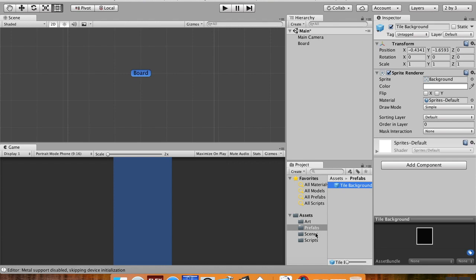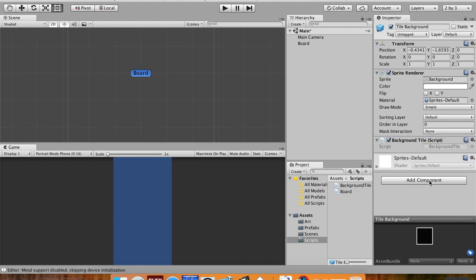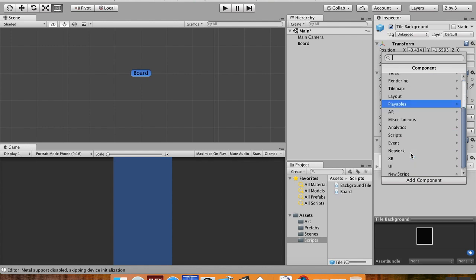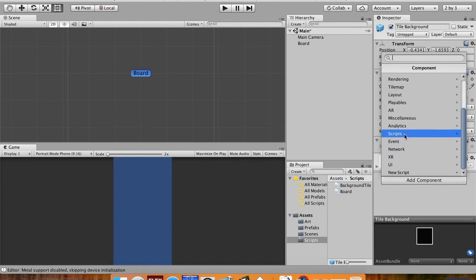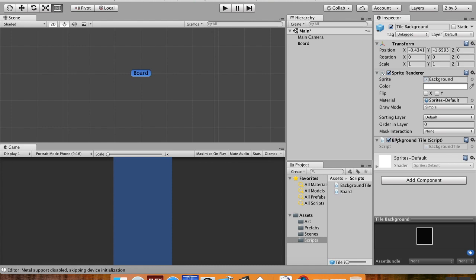Then I'm gonna find my prefabs folder, click on my prefabs, pick up my tile background, and then I'm gonna go back over to my script and pull on this background tile script to bring it on here. If that doesn't work for you, you can just click add component, scroll down here and choose scripts and then from here you can choose background tile.